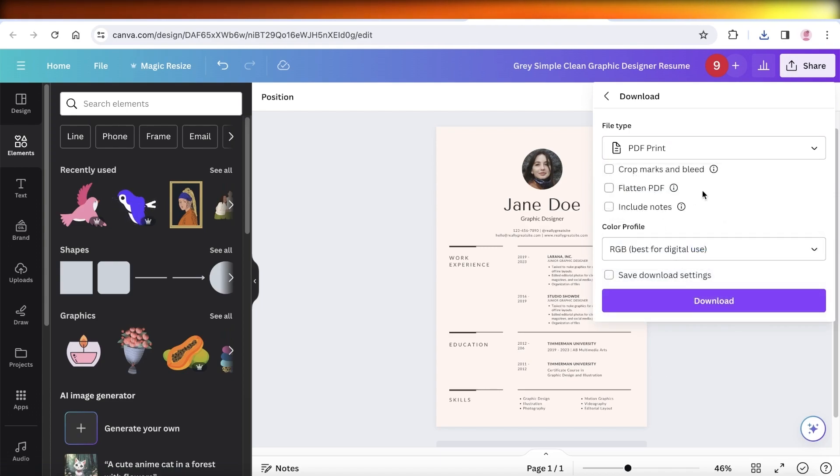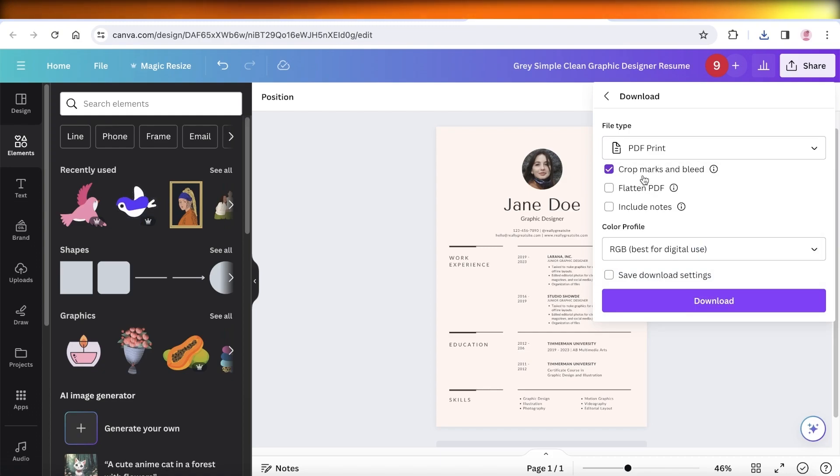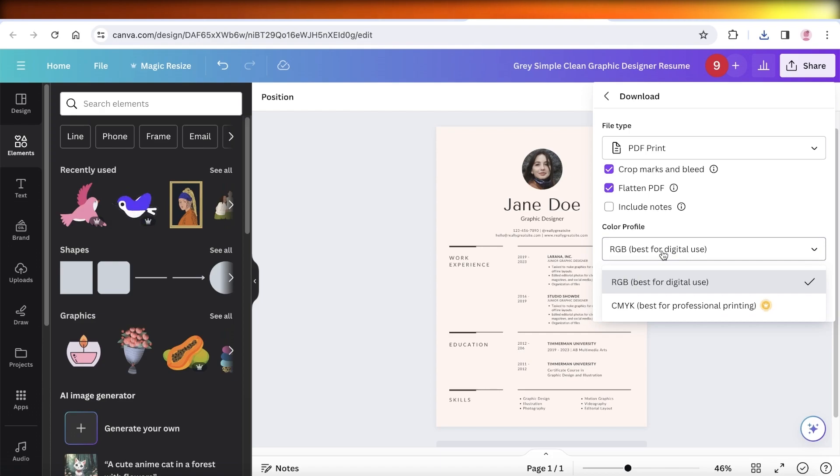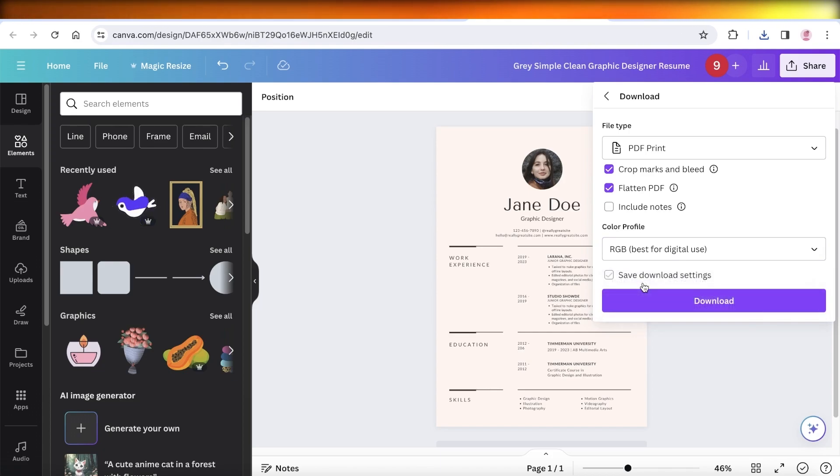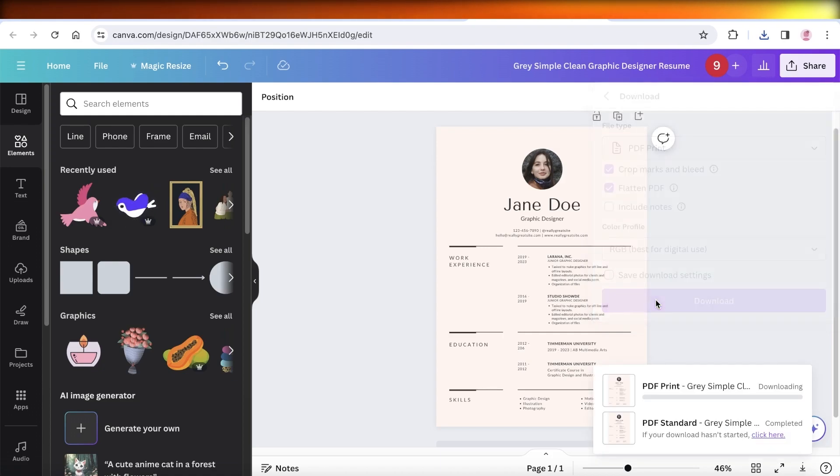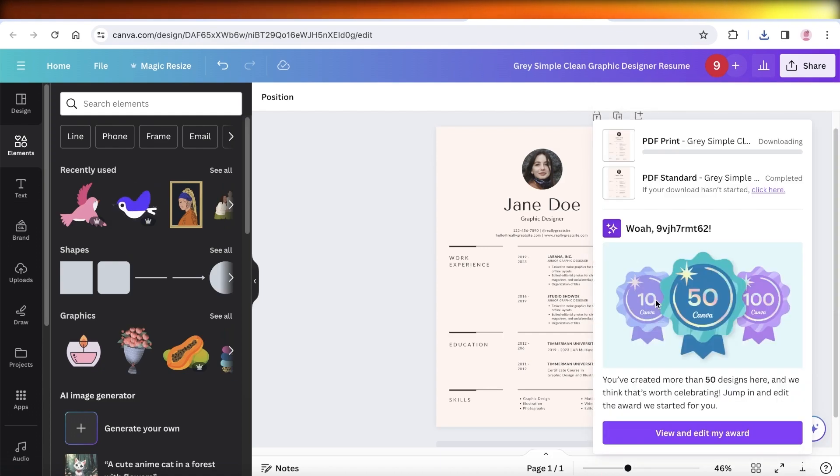Once you go into PDF Print, you can crop the mark and bleed, then you can also flatten your PDF. Then you have your color profile where you want to select CMYK if you do have Canva Pro. However, RGB is still good enough for most resumes, and then click on Download over here to download your printable CV.